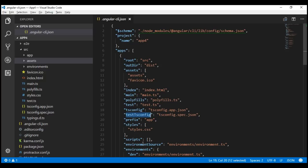Prefix: we'll discuss this property in just a bit, but before that let's discuss the styles property. This property specifies the global styles for our application, which by default is styles.css. Instead, we can also use less or sass. If you want to change it to less or sass, we can use the style option when generating a new Angular project using the ng new command.